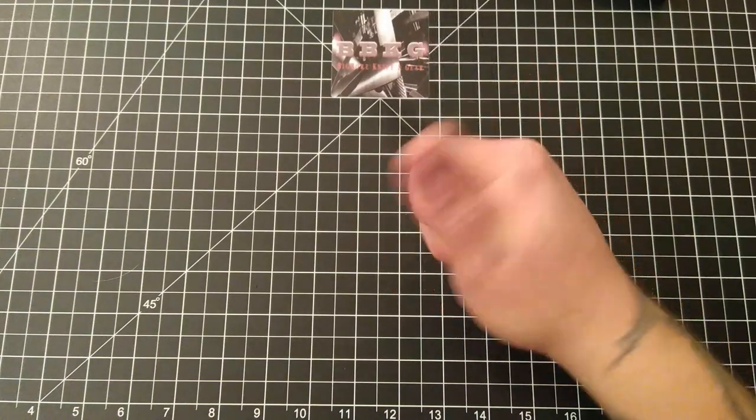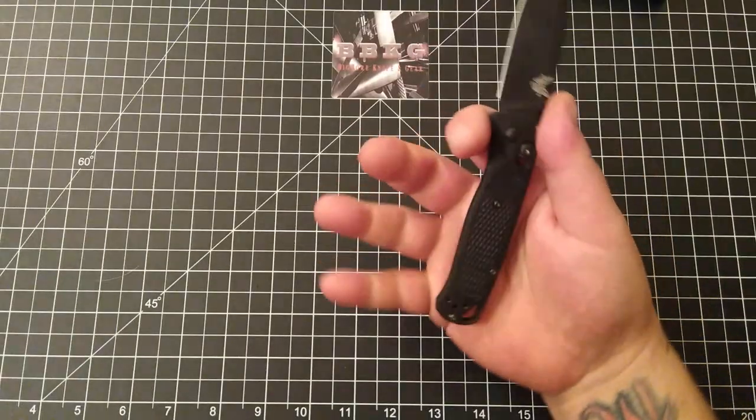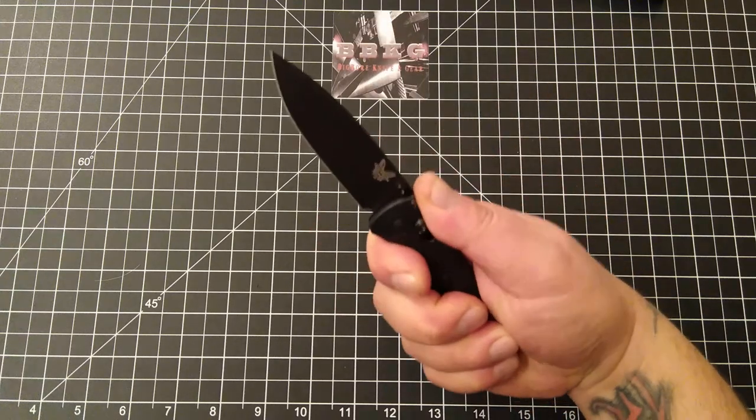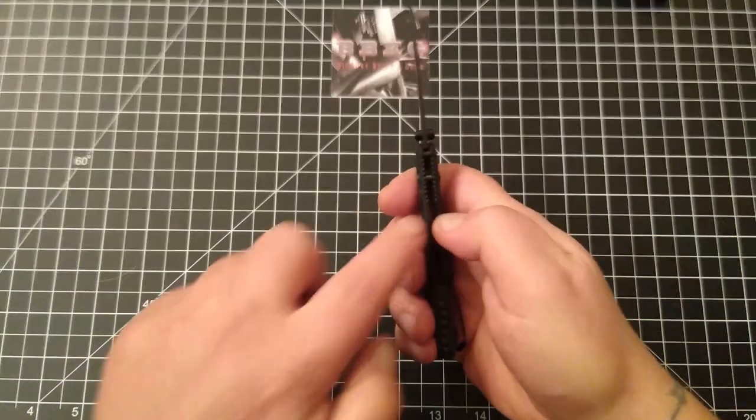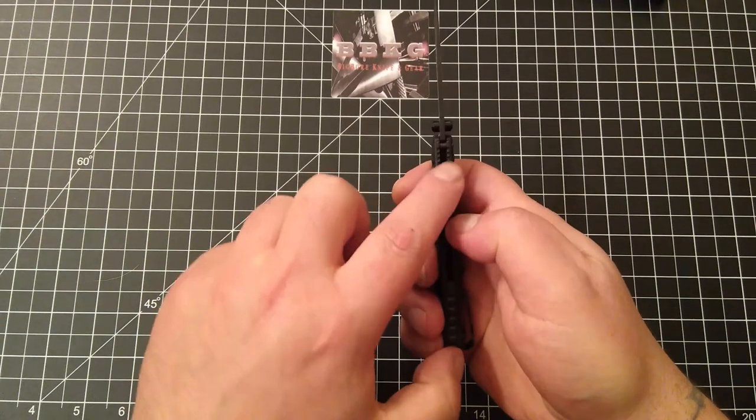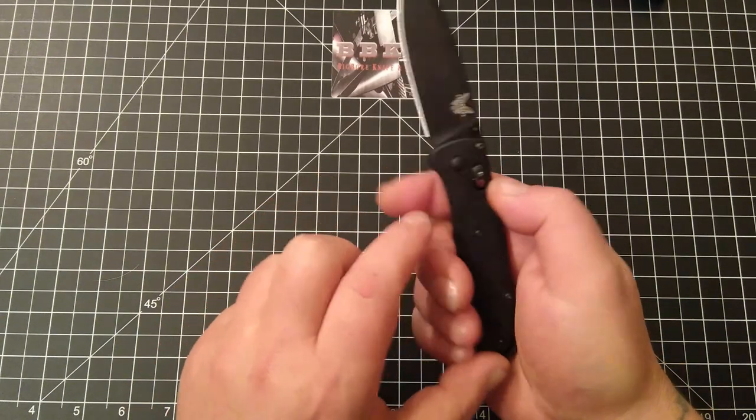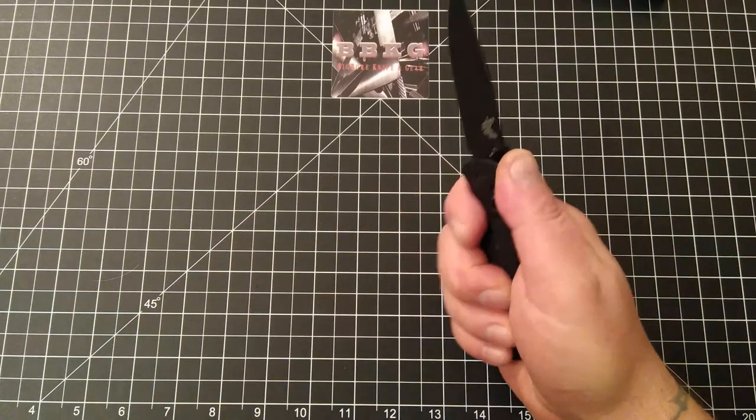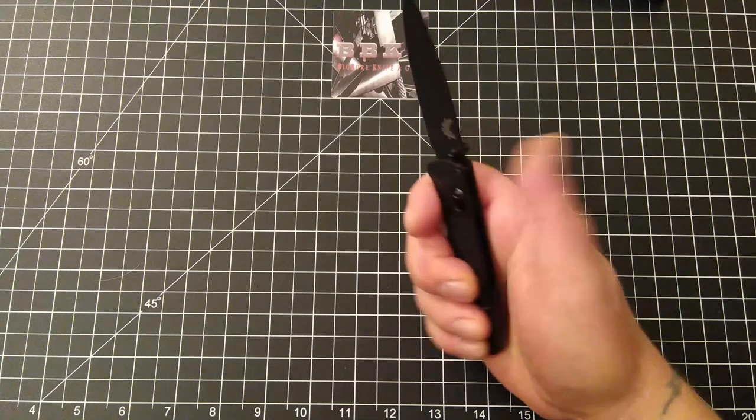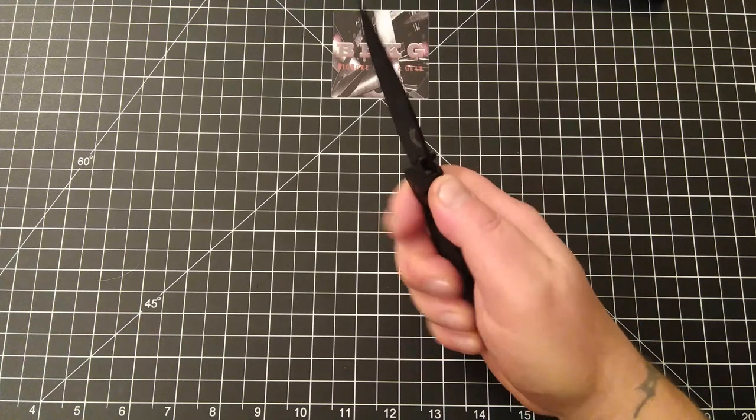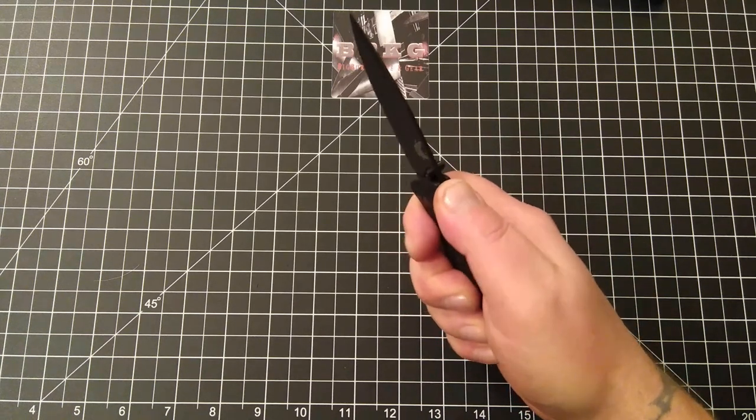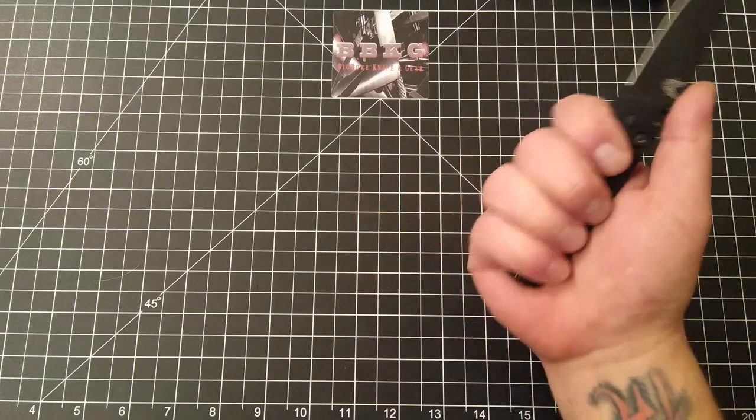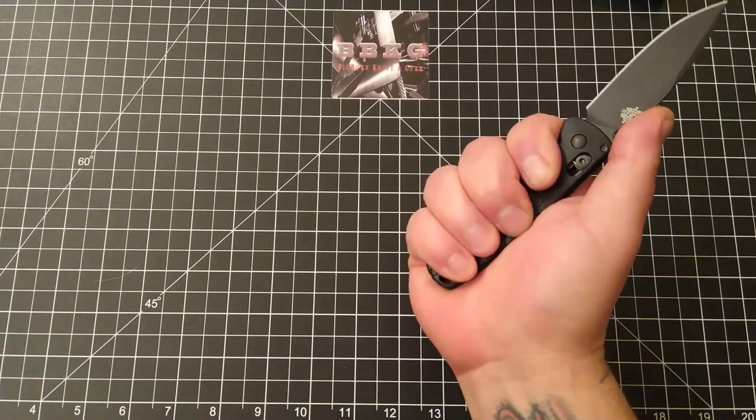Again, in my big old hands, whether I'm holding the knife in normal position, which by the way does have some jimping on the little tiny liners that are in here, which actually work pretty decent. Not super aggressive, but they do give you some traction.